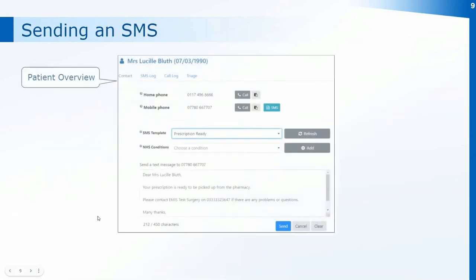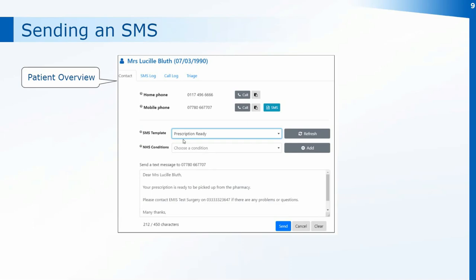To send out a text you can send it via the patient overview if you're using the integration software with either System One or EMIS. When you open up the patient overview by clicking on the orange circle in your taskbar, it will normally go straight to the contact tab where you have their numbers and call buttons. You also have the option next to any mobile number to send a text. Once you click on the text icon it will ask if you want to use a template — select from the dropdown, optionally add extra conditions, and click Send to send that text to the mobile number on that clinical record.